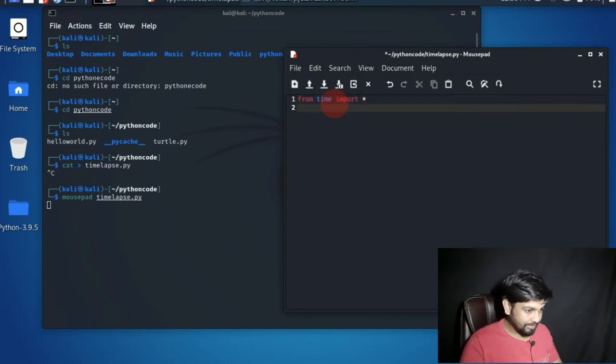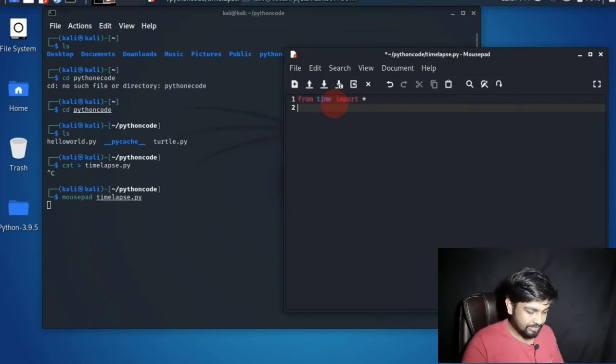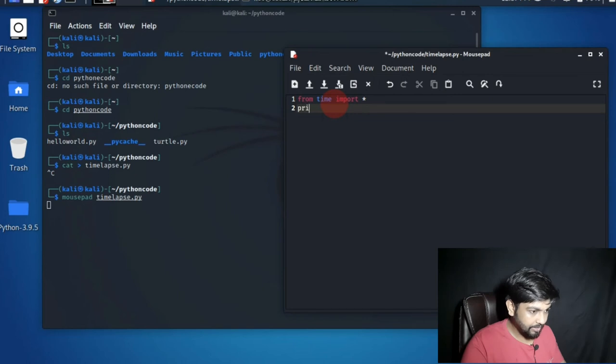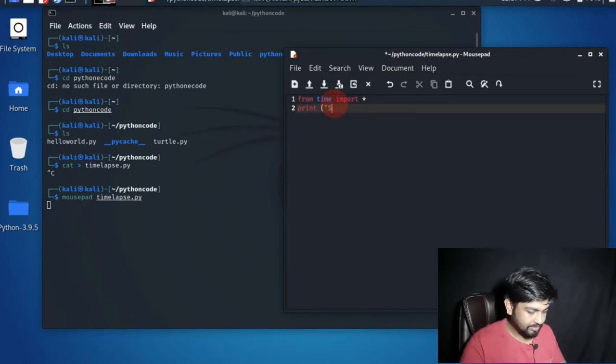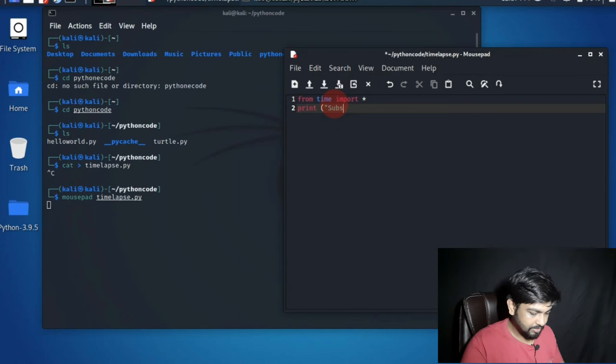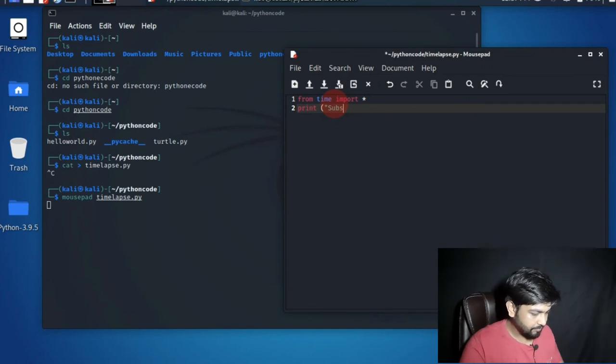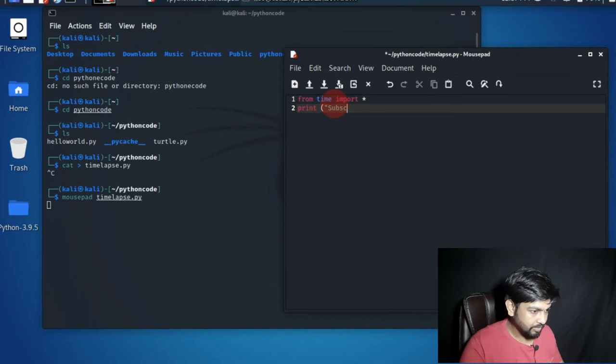Once we import that the next command will be print, let's write subscribe, then sleep for one second.